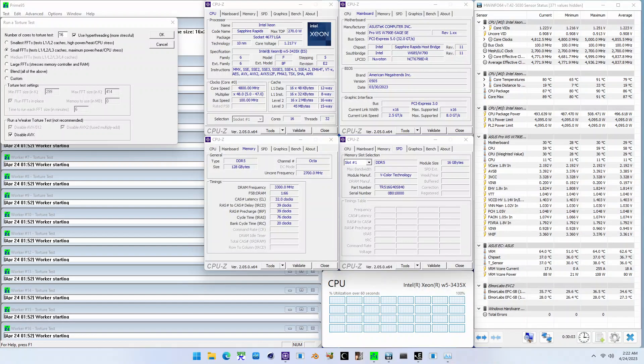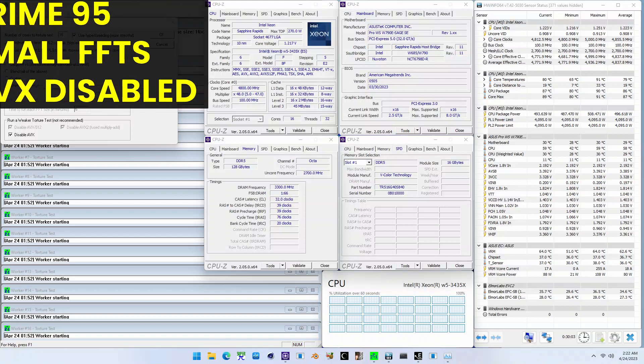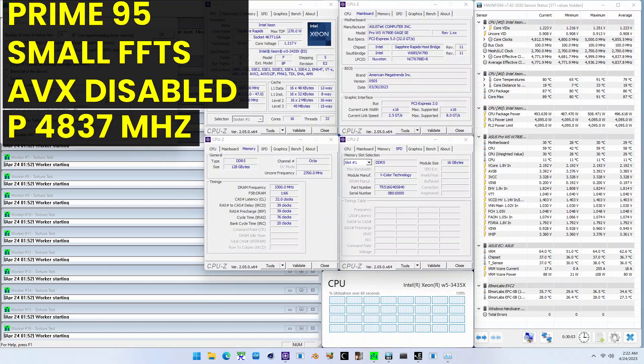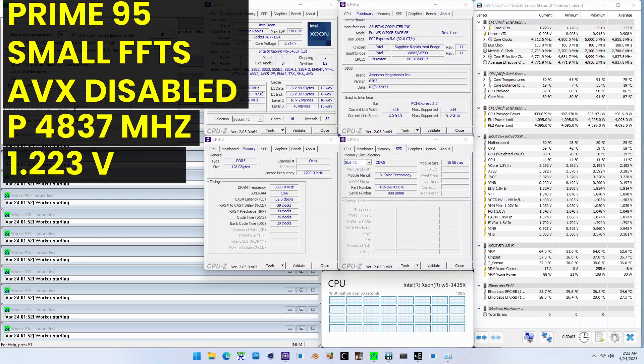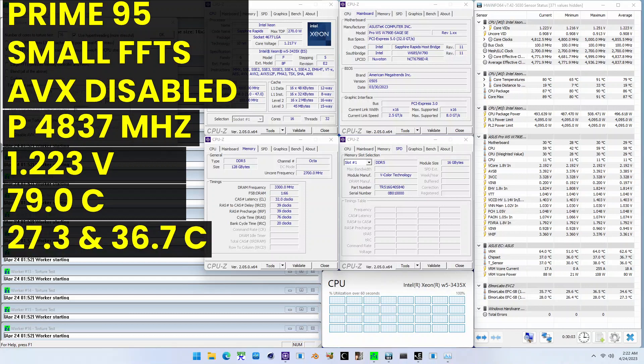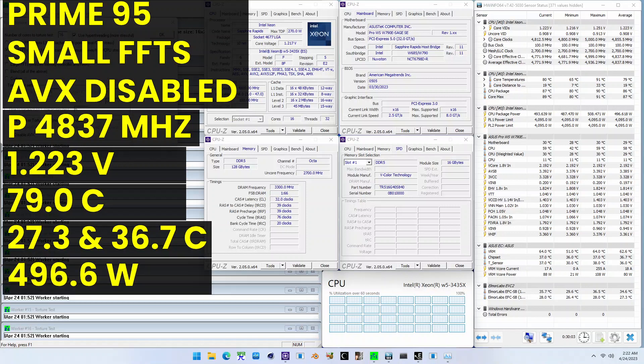When running Prime95 small FFTs with AVX disabled, the average CPU effective clock is 4,837 MHz with 1.223V. The average CPU temperature is 79 degrees Celsius. The ambient and water temperature is 27.3 and 36.7 degrees Celsius. The average CPU package power is 496.6 watts.